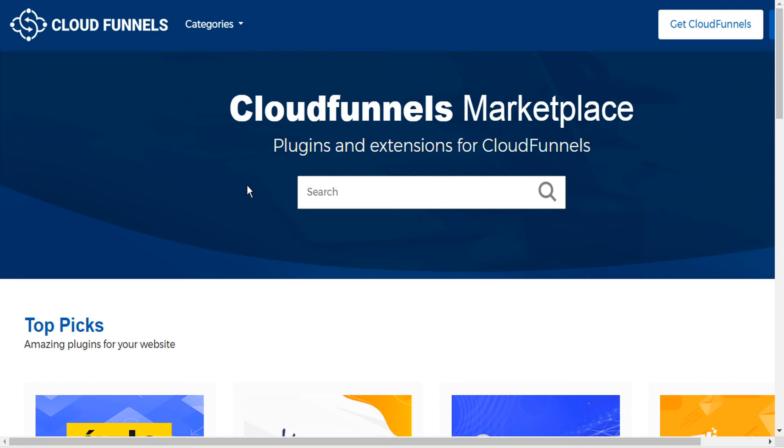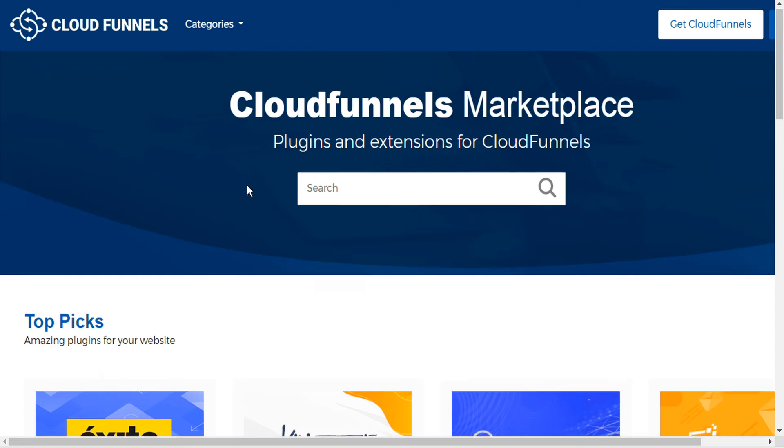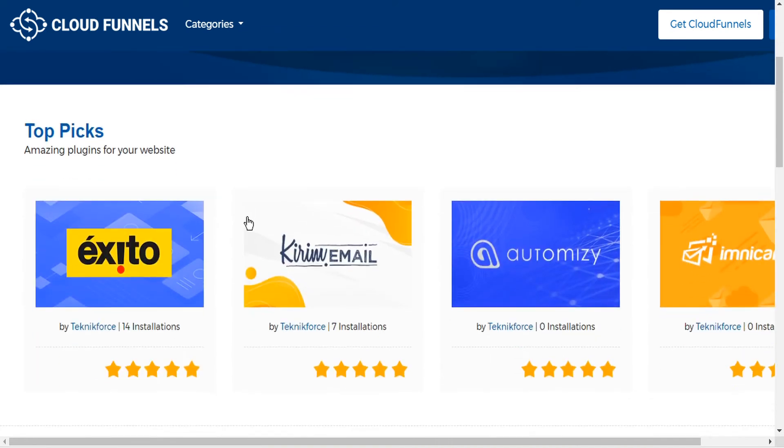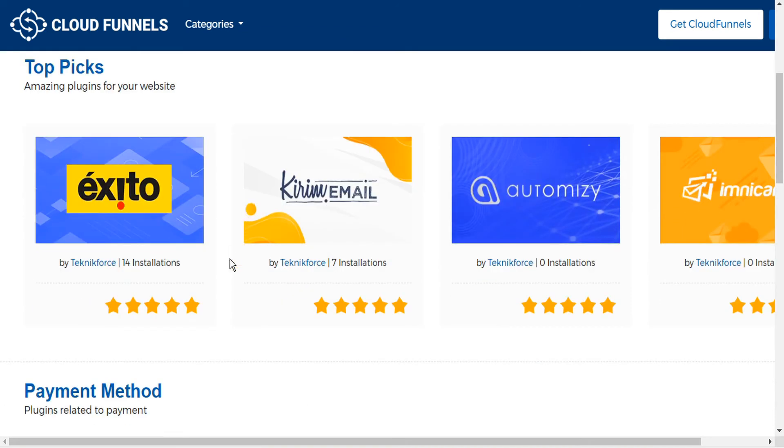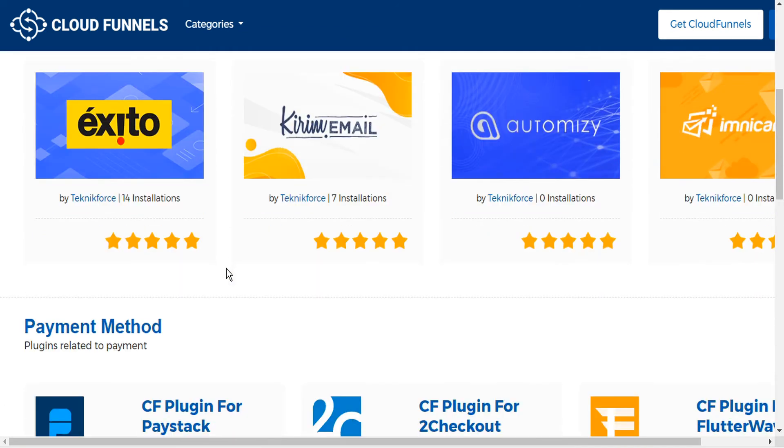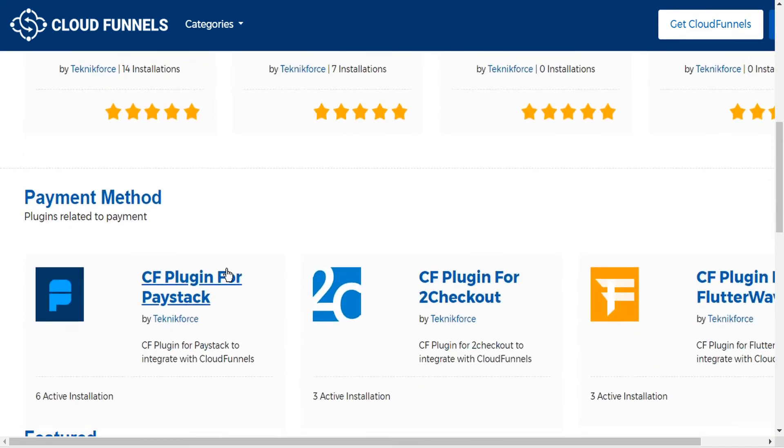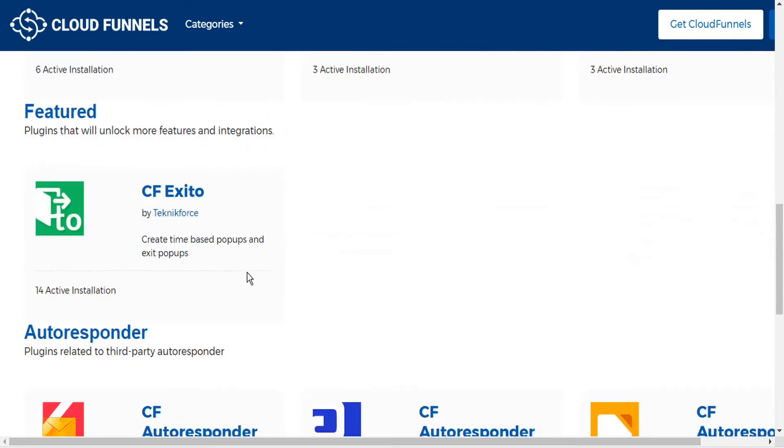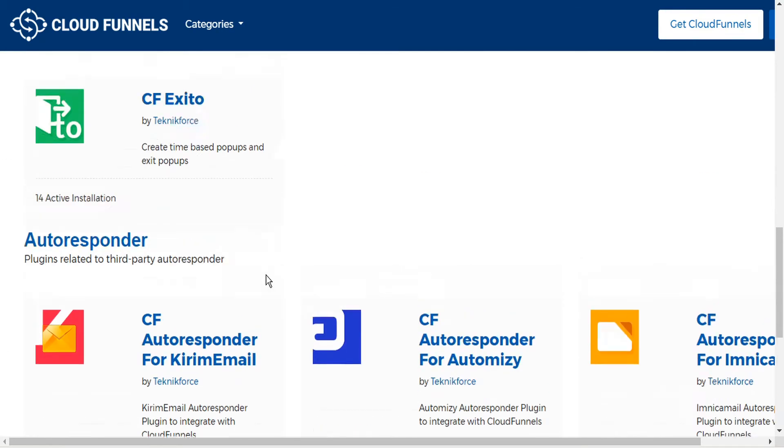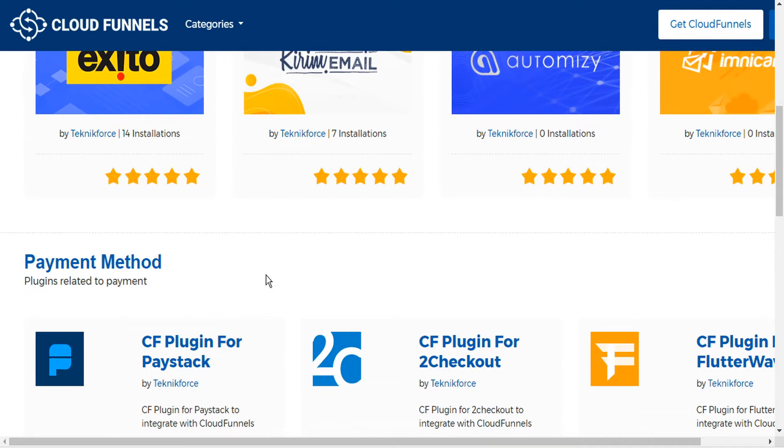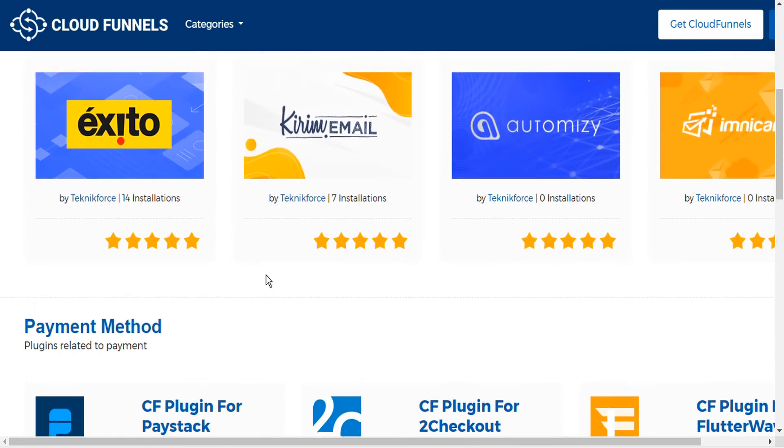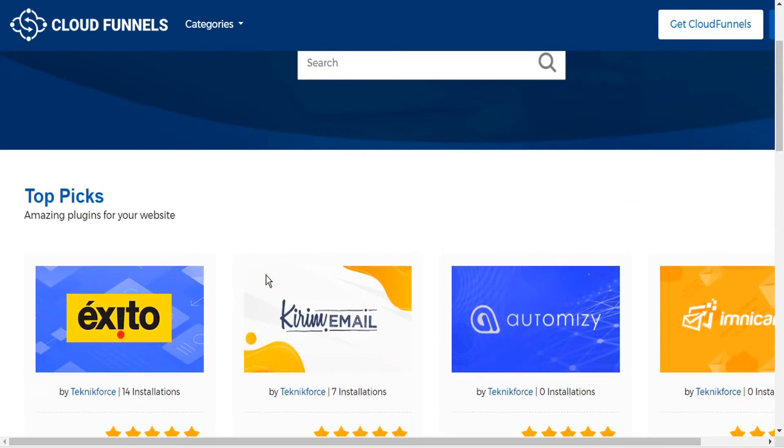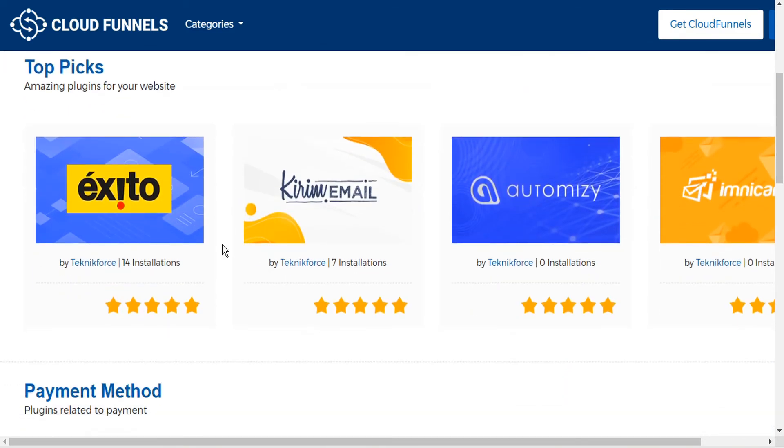Here in the marketplace, you can browse an amazing number of free and paid plugins for your CloudFunnels site. And this marketplace will only grow over time as more and more developers contribute their own works and more and more users discover more niche requirements that can be served by a plugin. So for example, let's just download this one here.